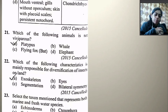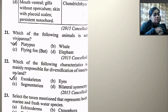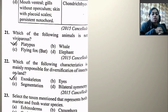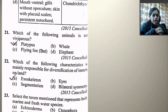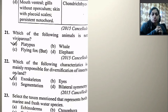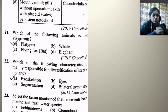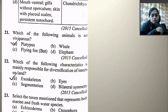Mouth ventral, gills without operculum, skin with placoid scales, persistent notochord in Chondrichthyes — this may also have exceptions. None of the options are truly correct without exceptions. Which one of the following animals is not viviparous? Platypus is not viviparous — it is an example of an oviparous mammal.